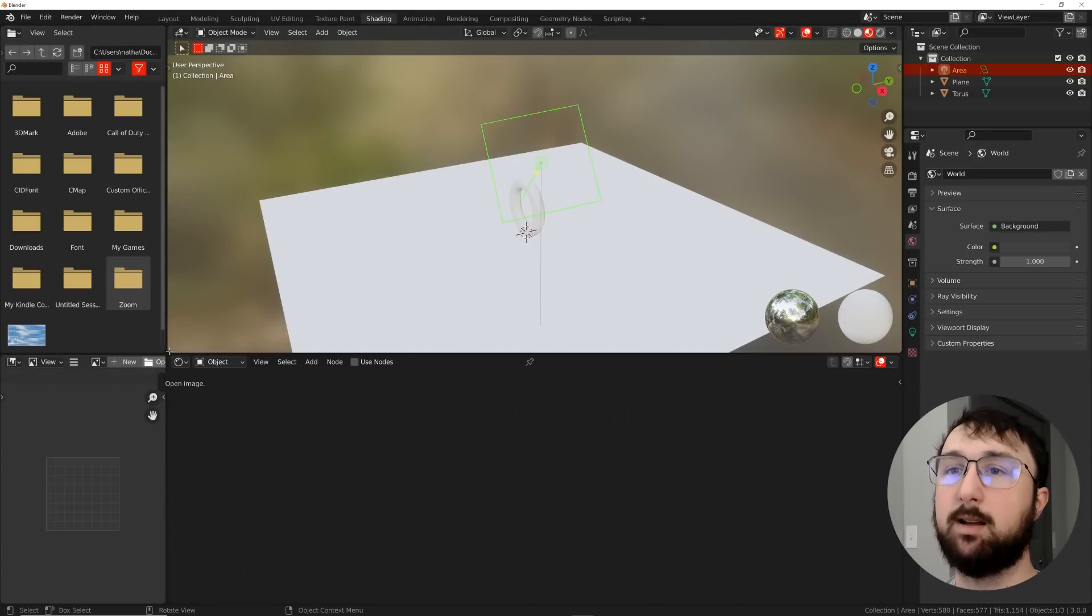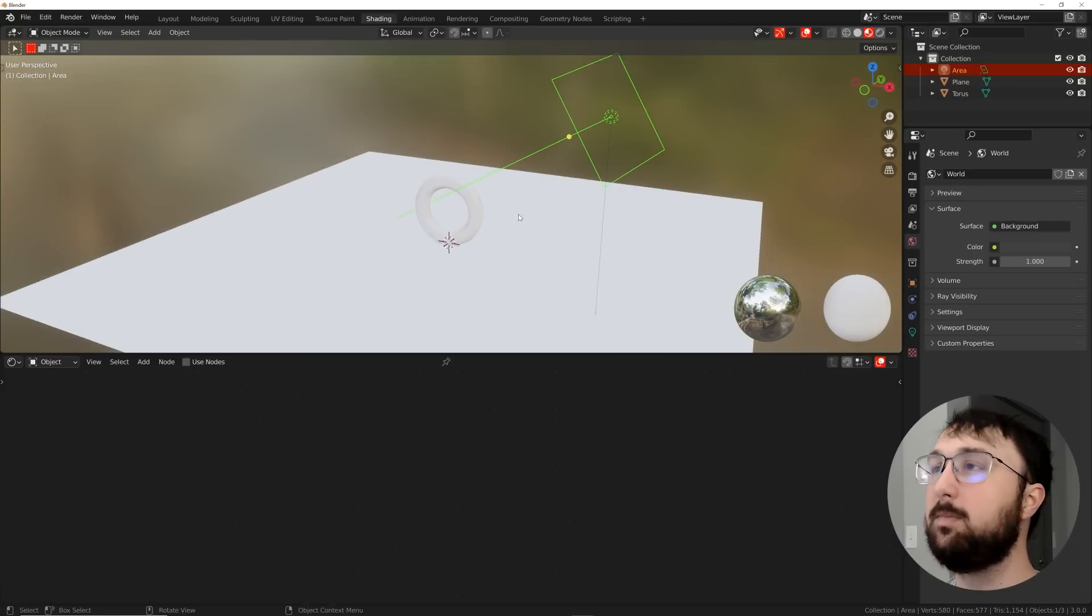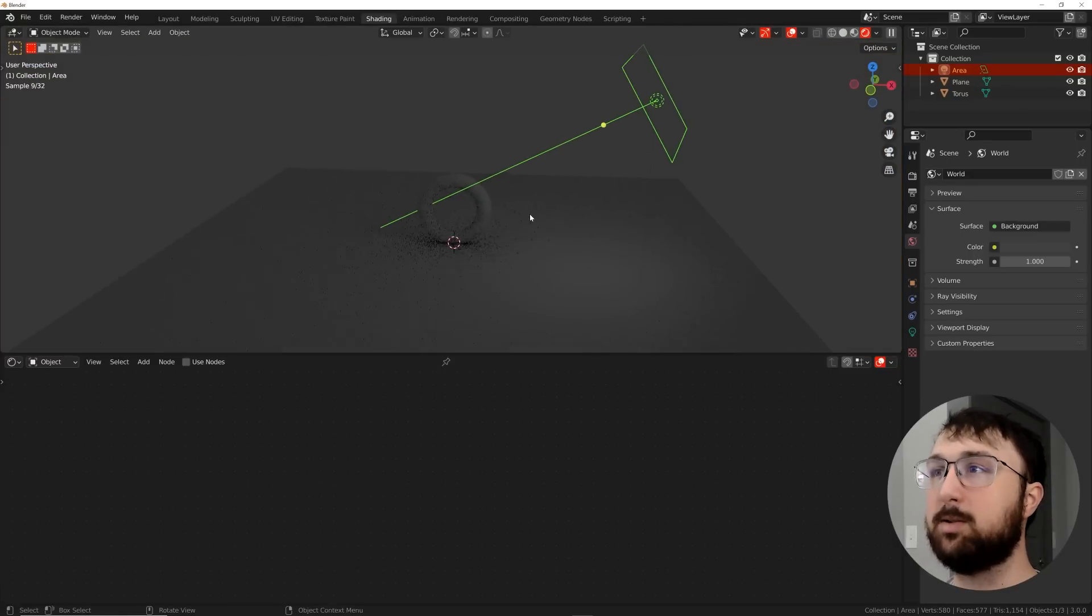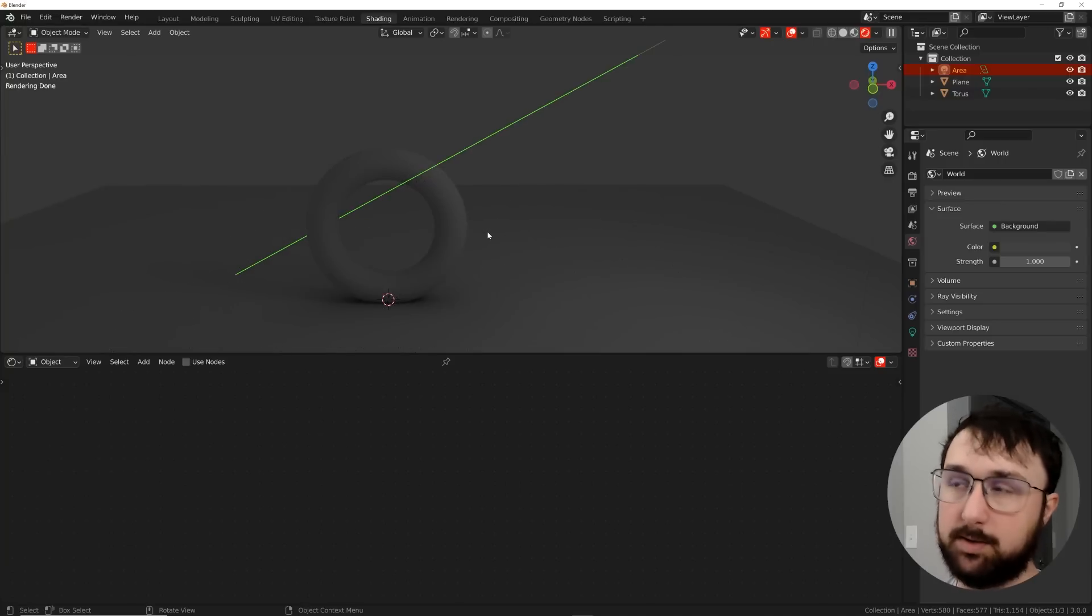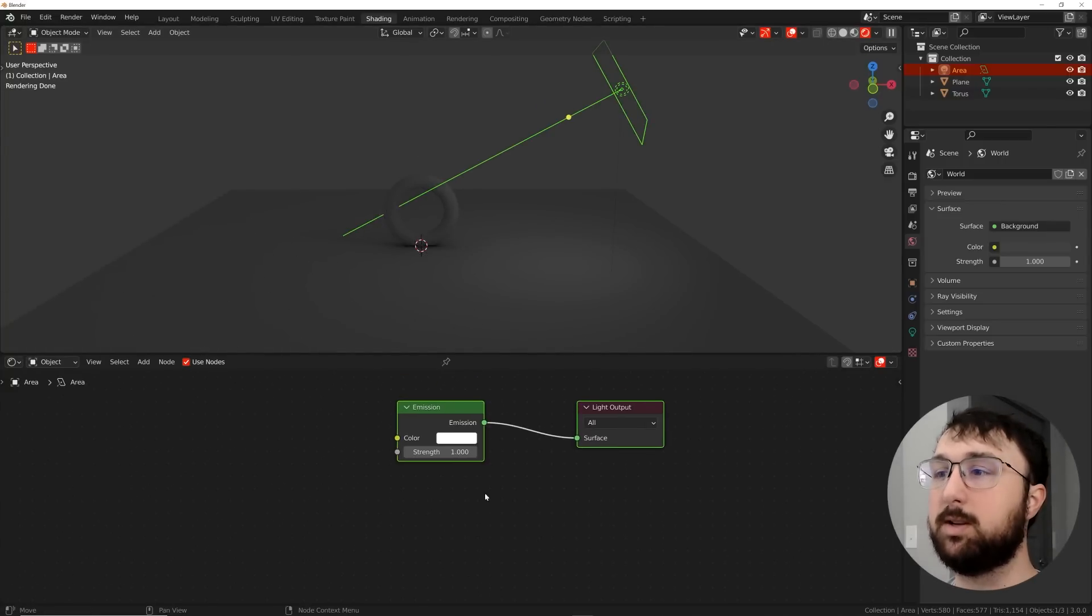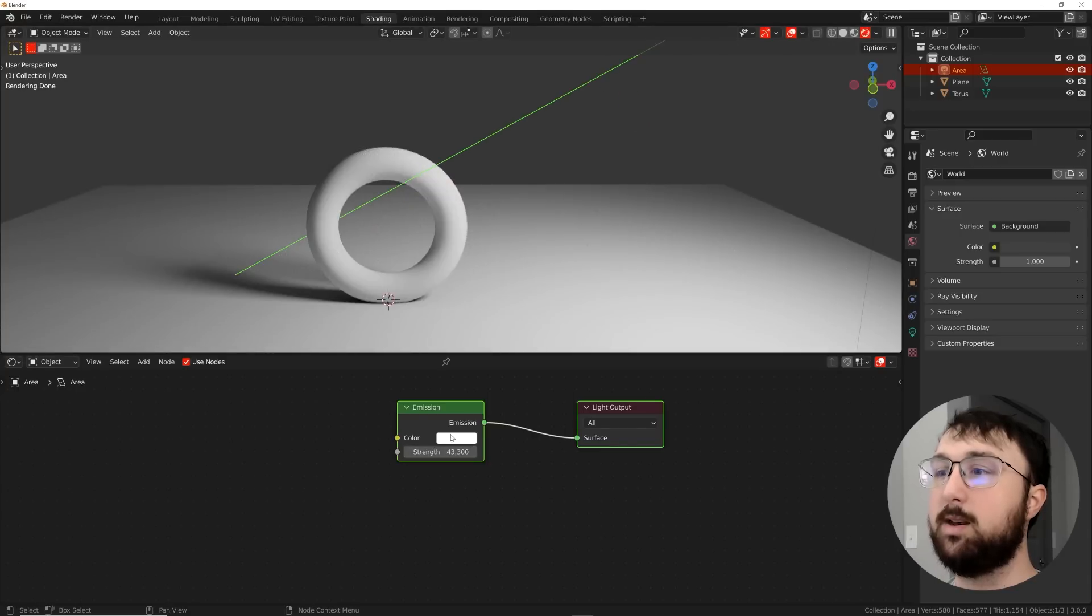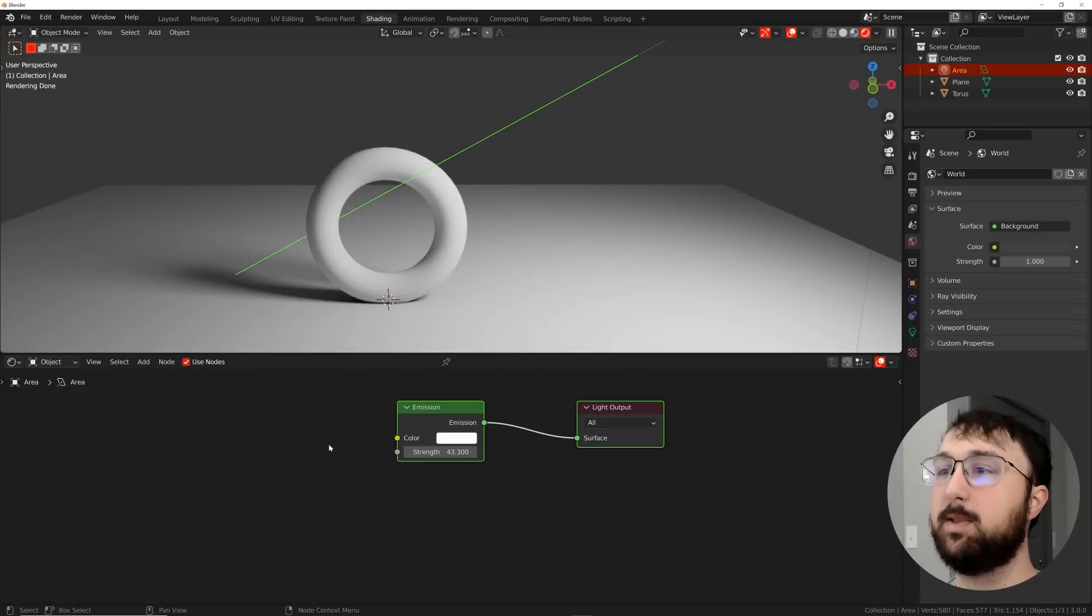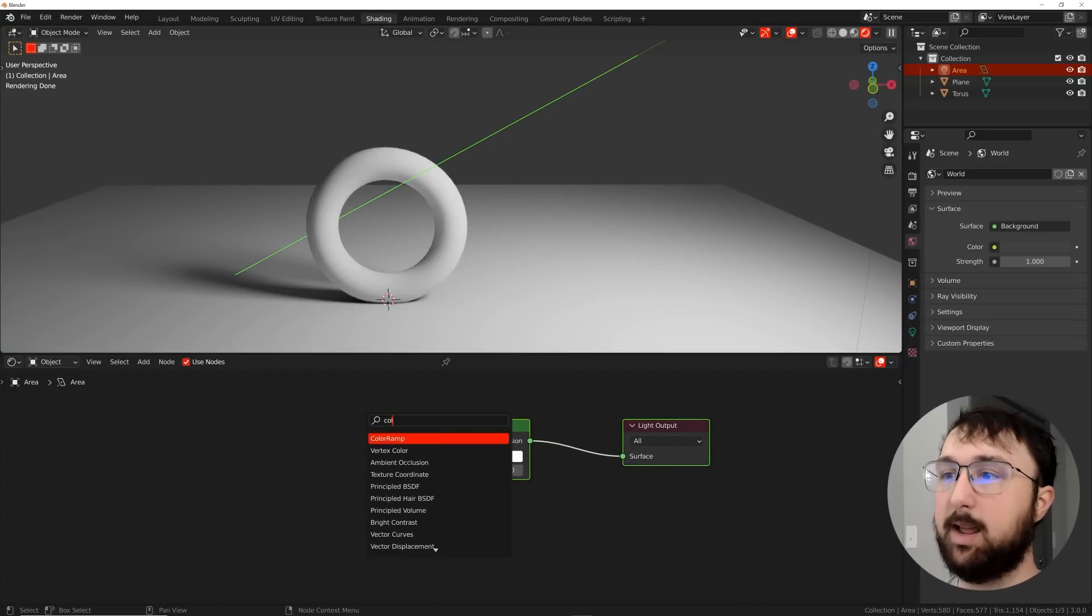This is a Cycles thing, not an Eevee thing—you can't use Eevee for this trick unfortunately. In the shader editor we're just going to click Use Nodes and now you can play with your light within nodes and have some fun with it there. What we're going to do now is get a classic color ramp and a noise texture.